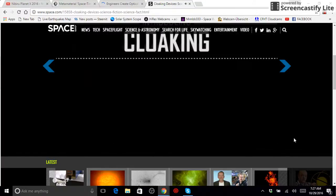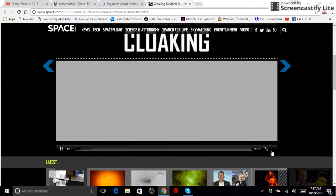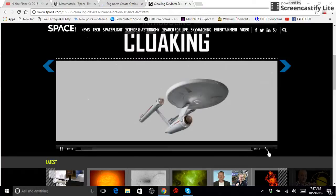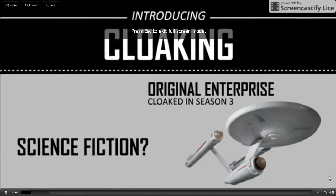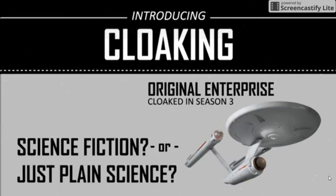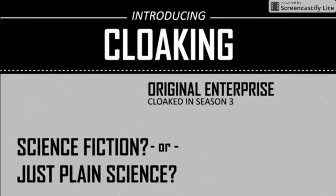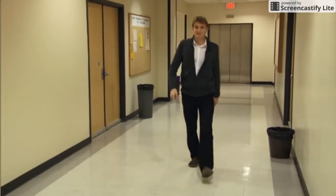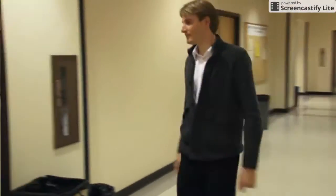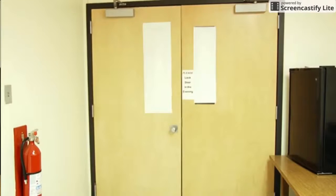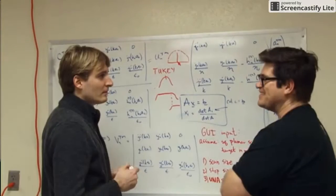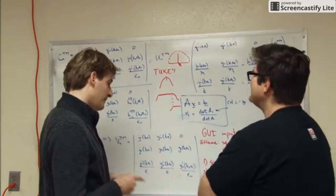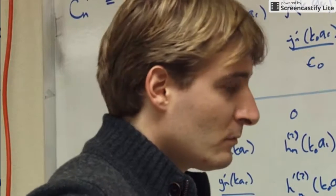Cloaking is one of the coolest technologies to come out of Star Trek, right alongside phasers and transporters. But is it science fiction or just plain science? Is it actually possible to make something look like it's disappeared? Dr. Andrea Alou of the University of Texas at Austin thinks so. With funding from the National Science Foundation and the Department of Defense, he and his research group are working on new ways of cloaking objects in their lab.